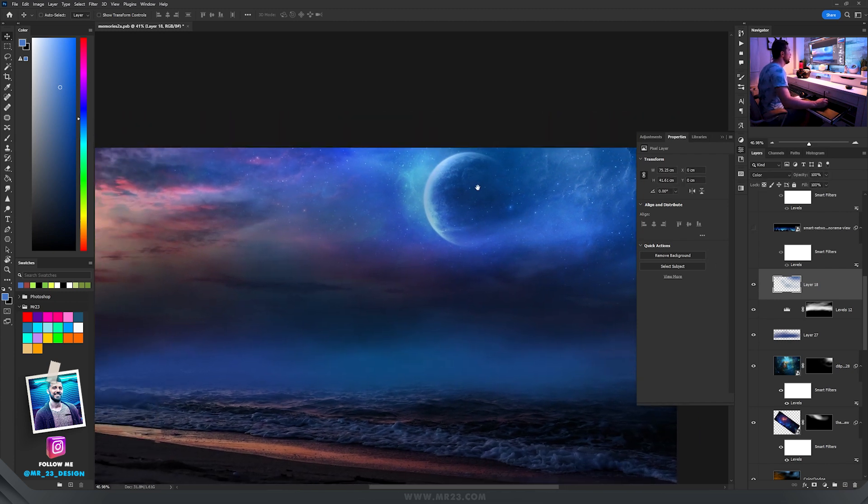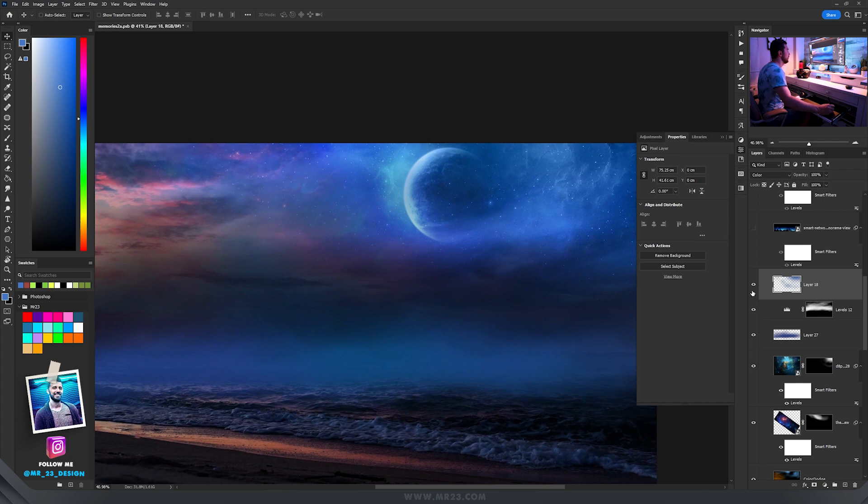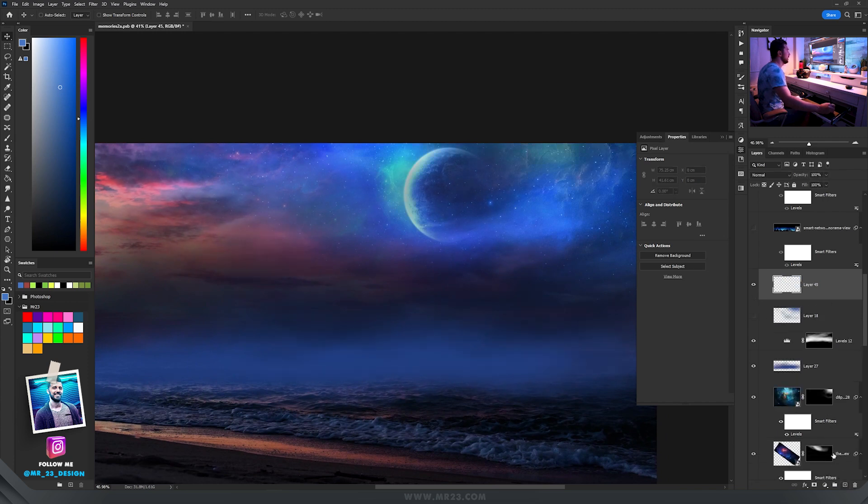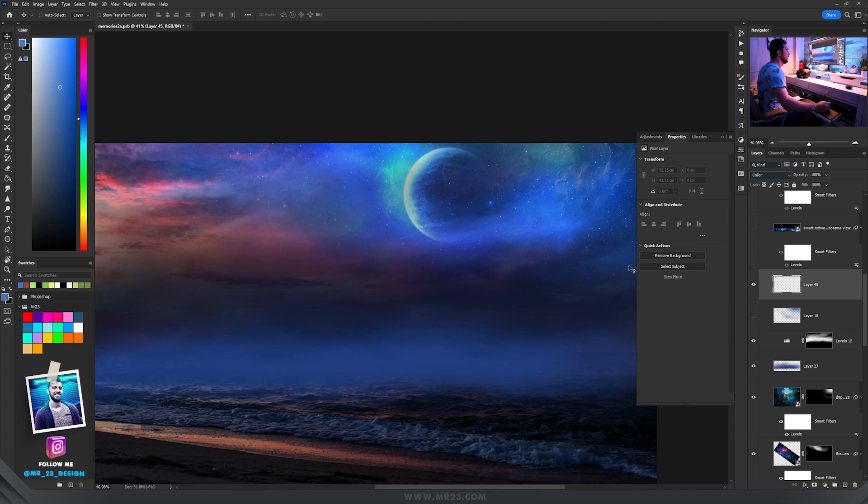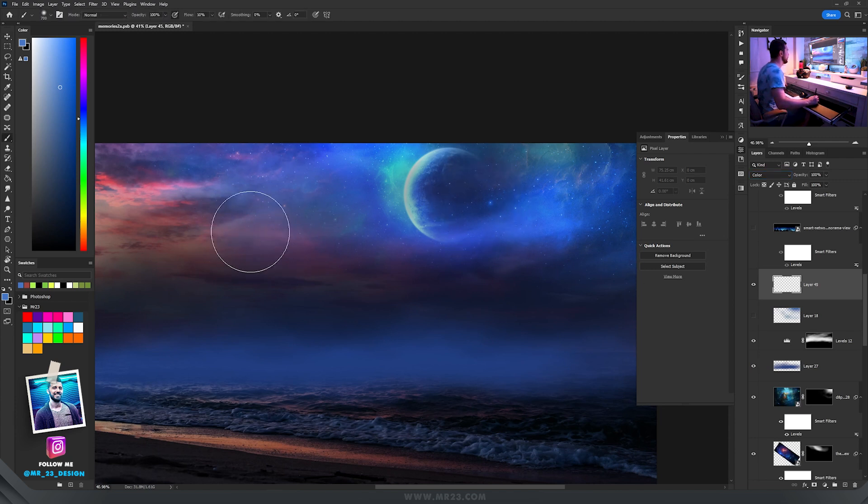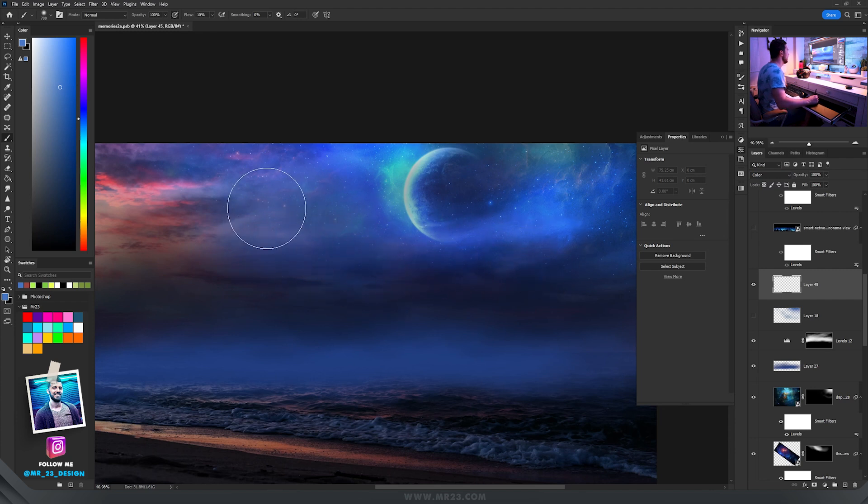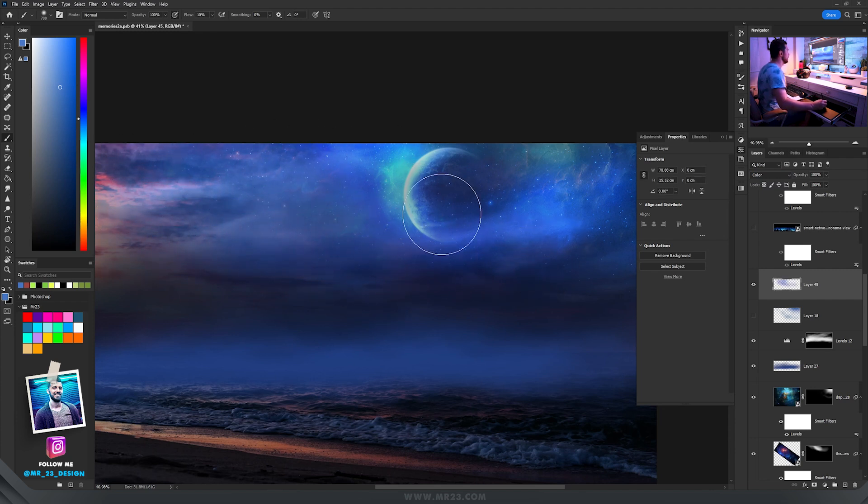So for that you create a new layer and set it to color, then if you take the brush tool and start to paint, you see that it will paint everything into that blue tone because the layer is set to color.